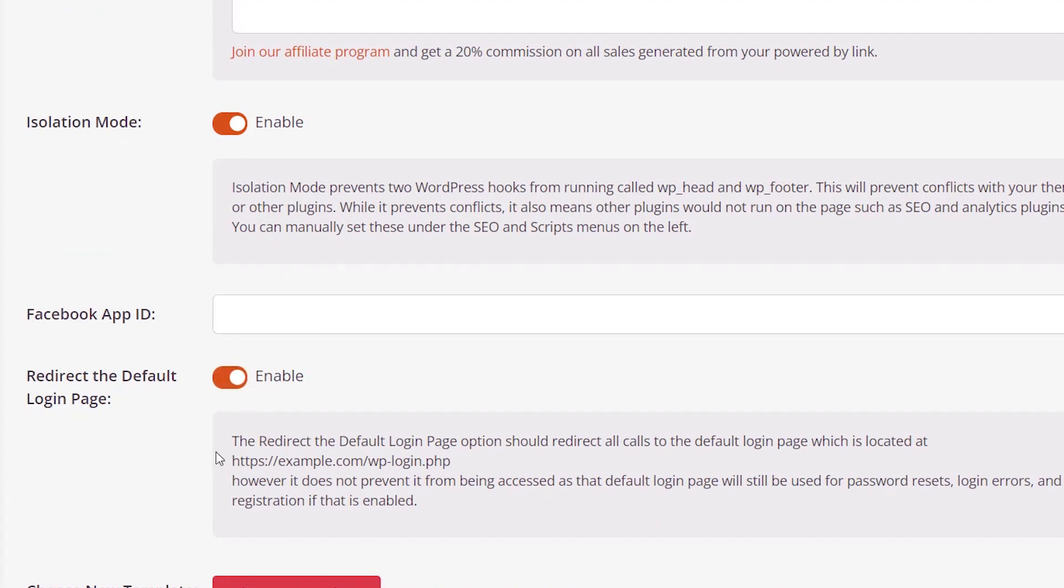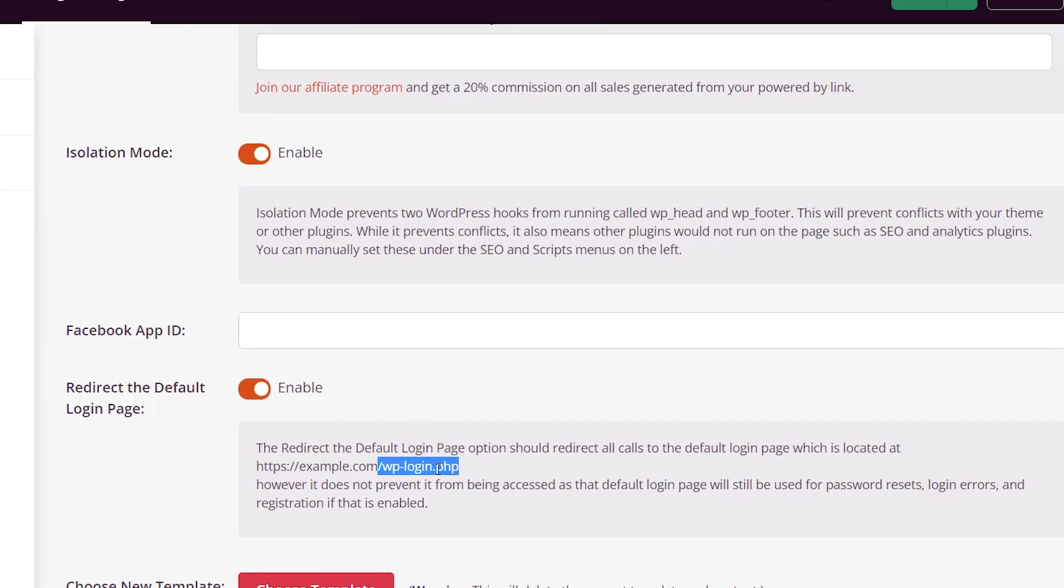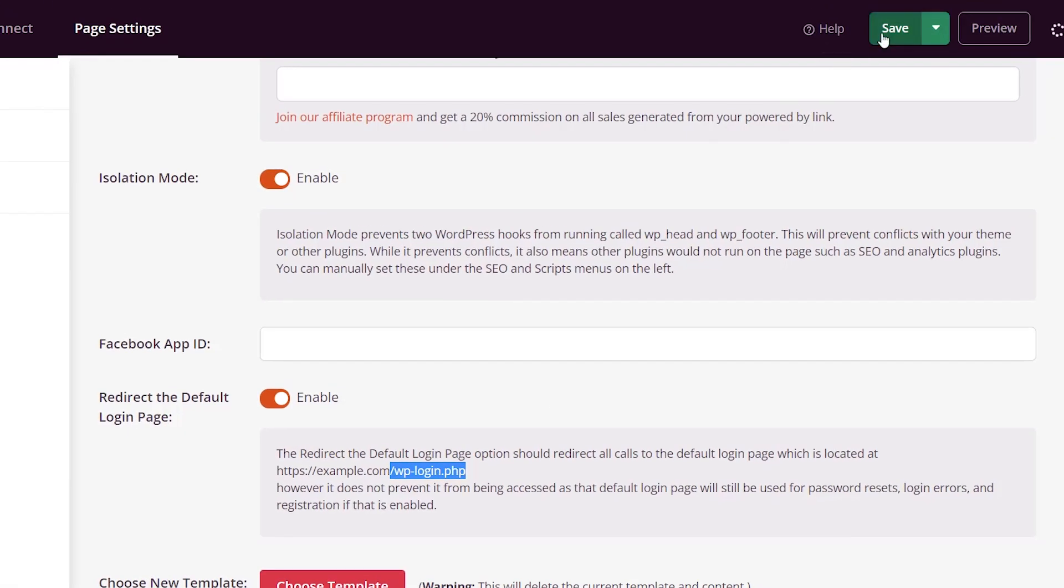That's where the power of the security comes in, because a lot of times hackers will try to use the default login to find out the user's email address and password. If you change that, they won't know it as easily. Let's save this again.